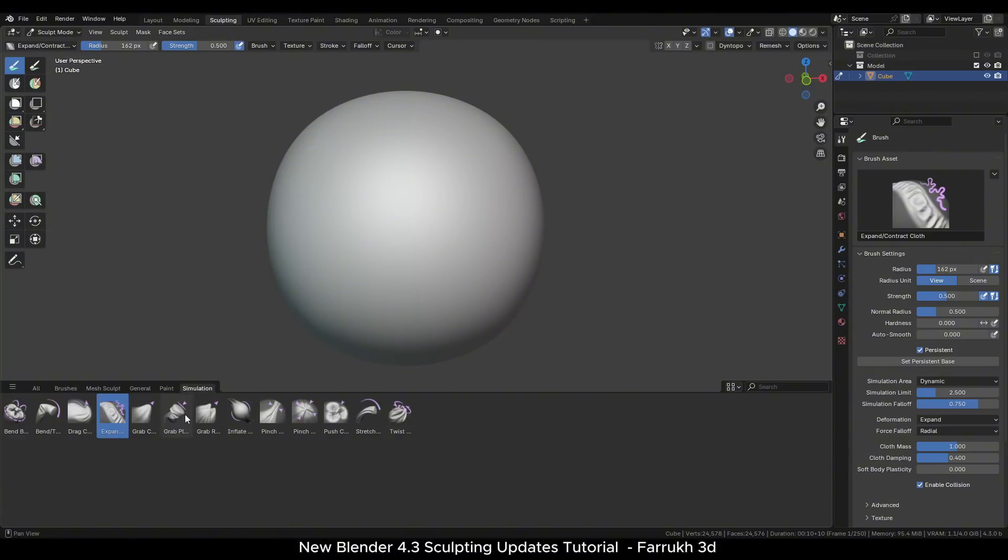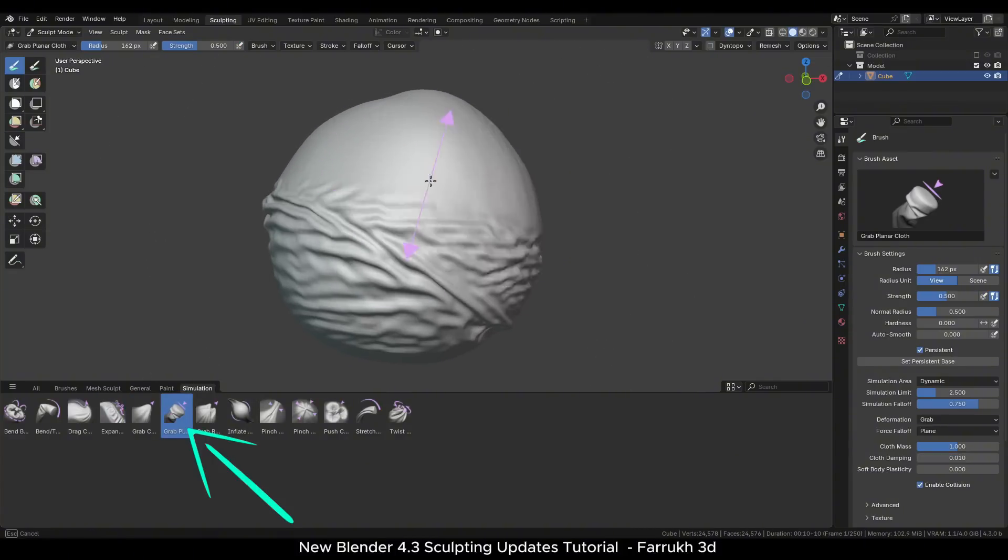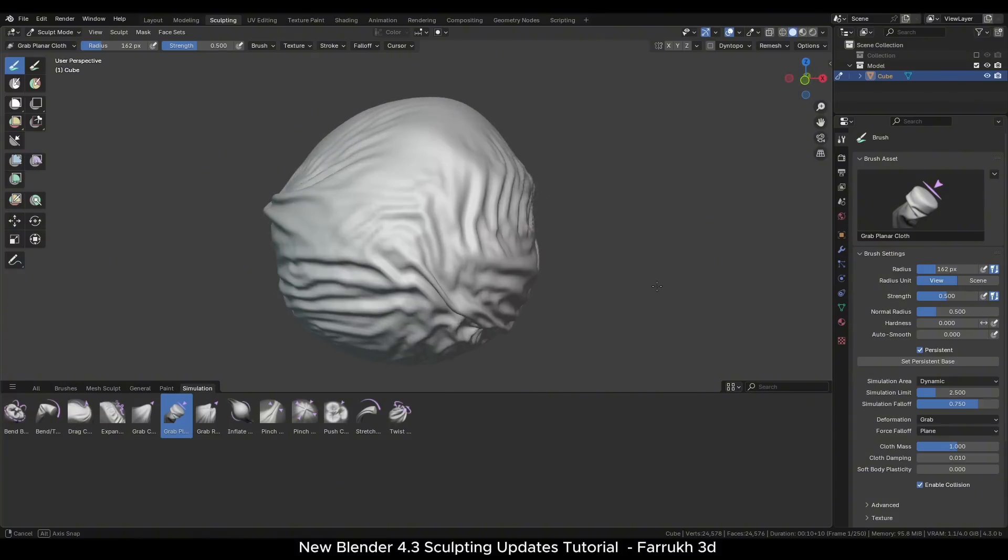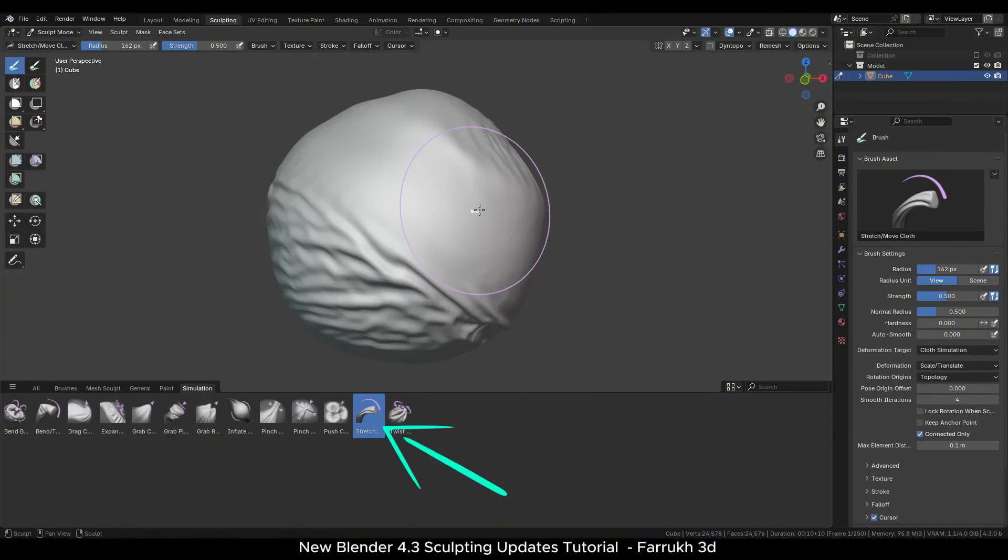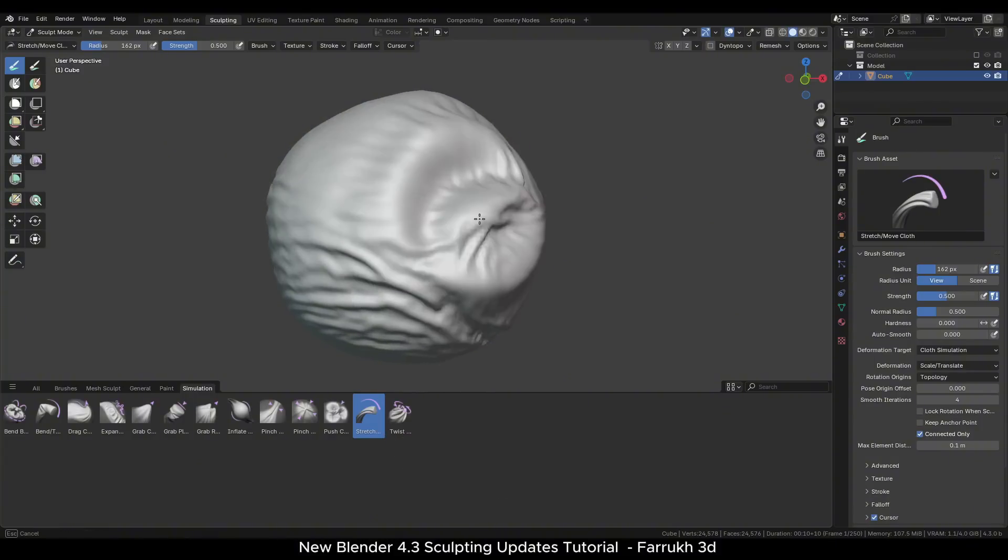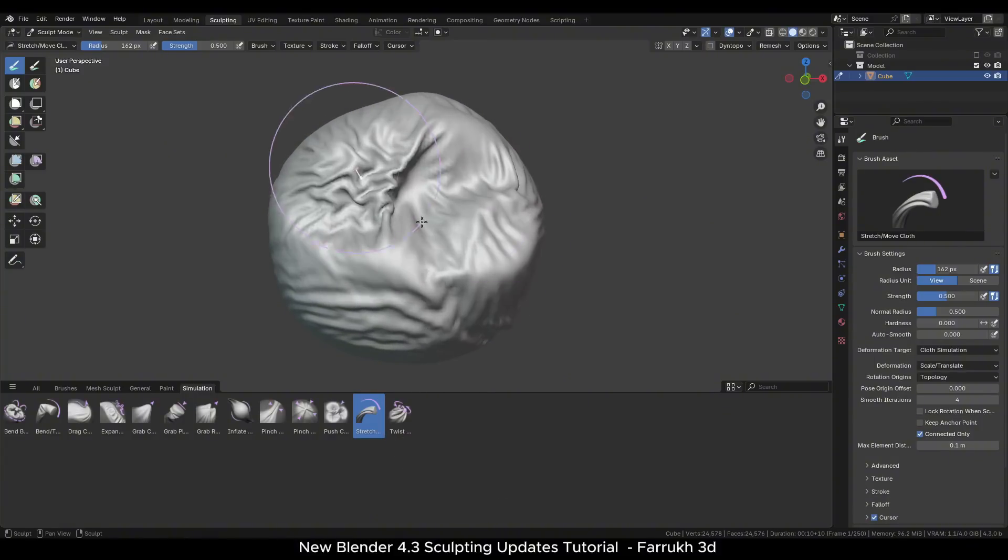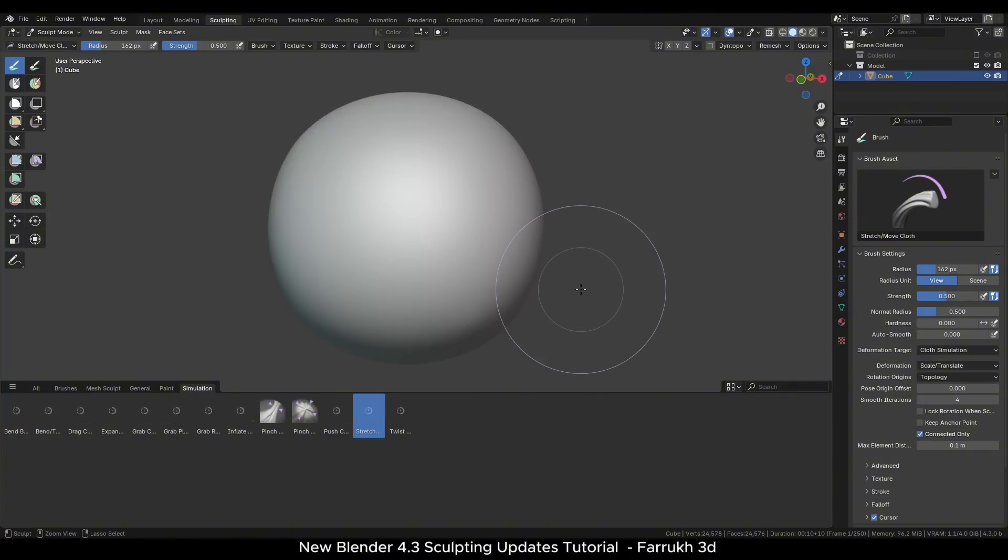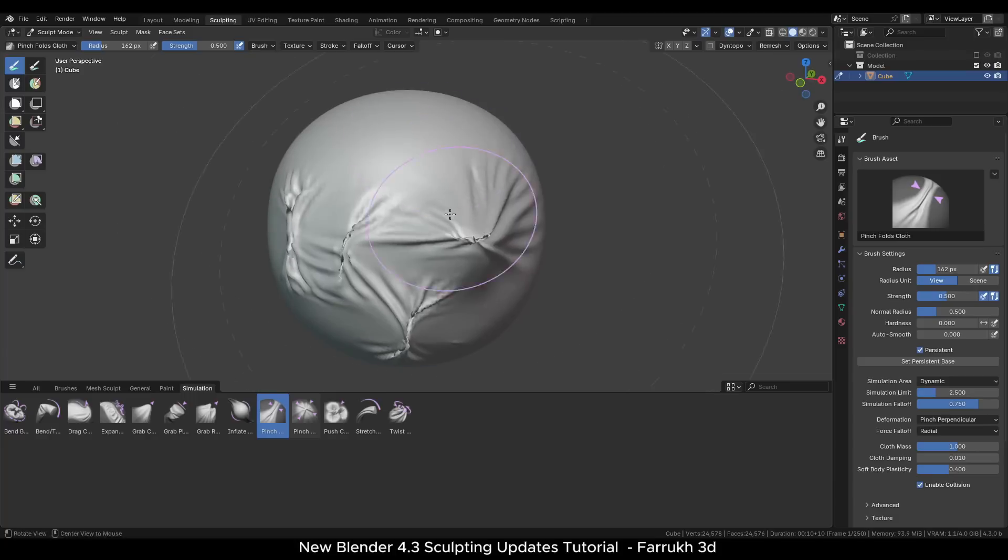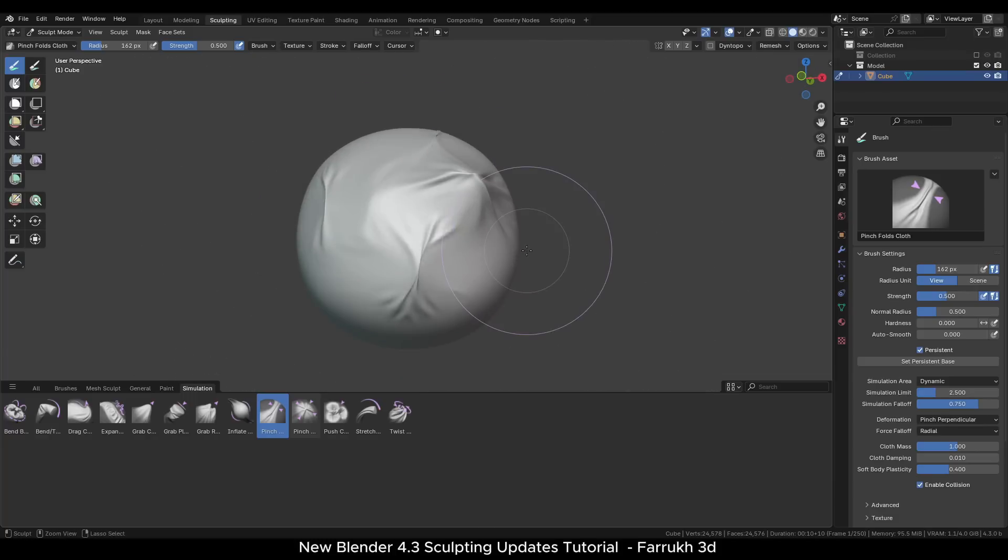There is a grab plane brush as well which can also create similar results. The stretch brush can push points around the mesh. Try playing with all the brushes to see how they affect the mesh. Alongside, switch to the other sculpting brushes to refine and smooth the shapes.